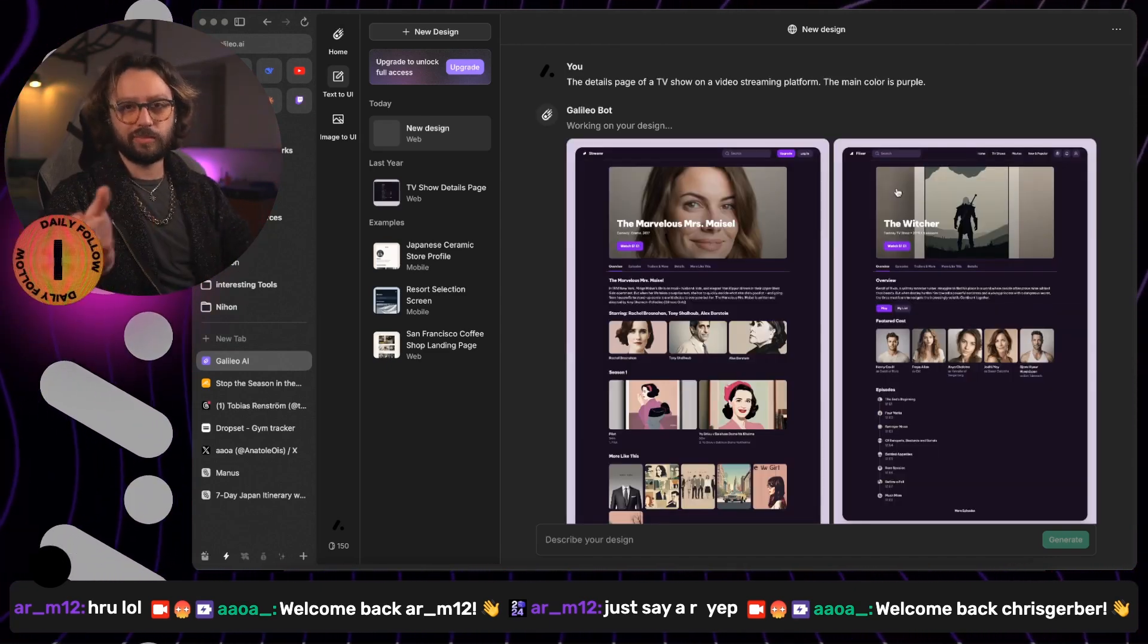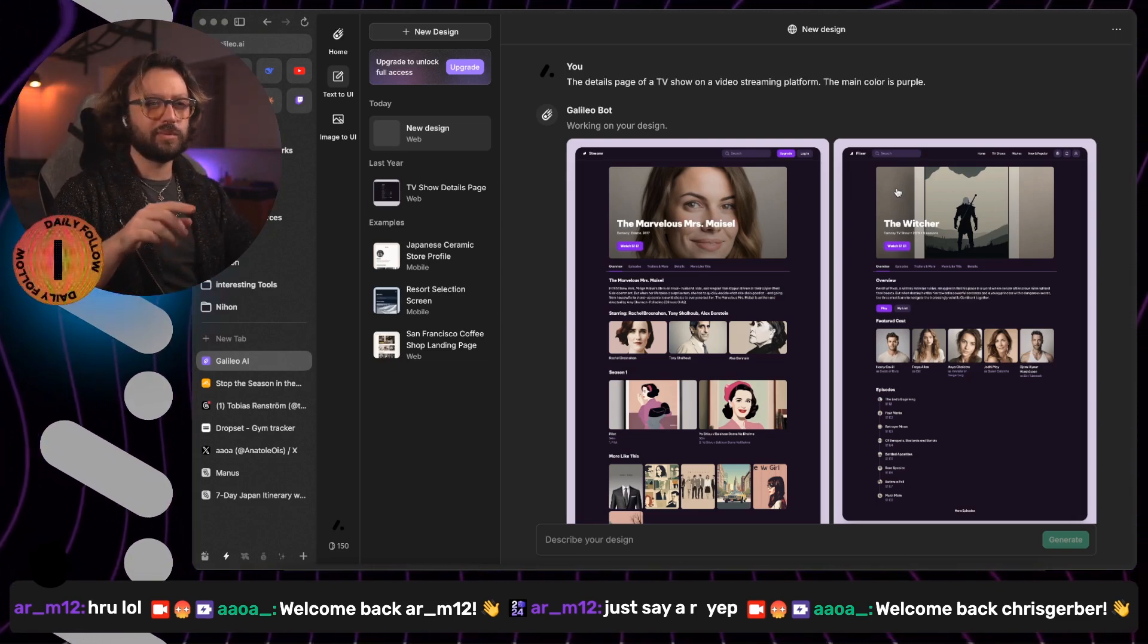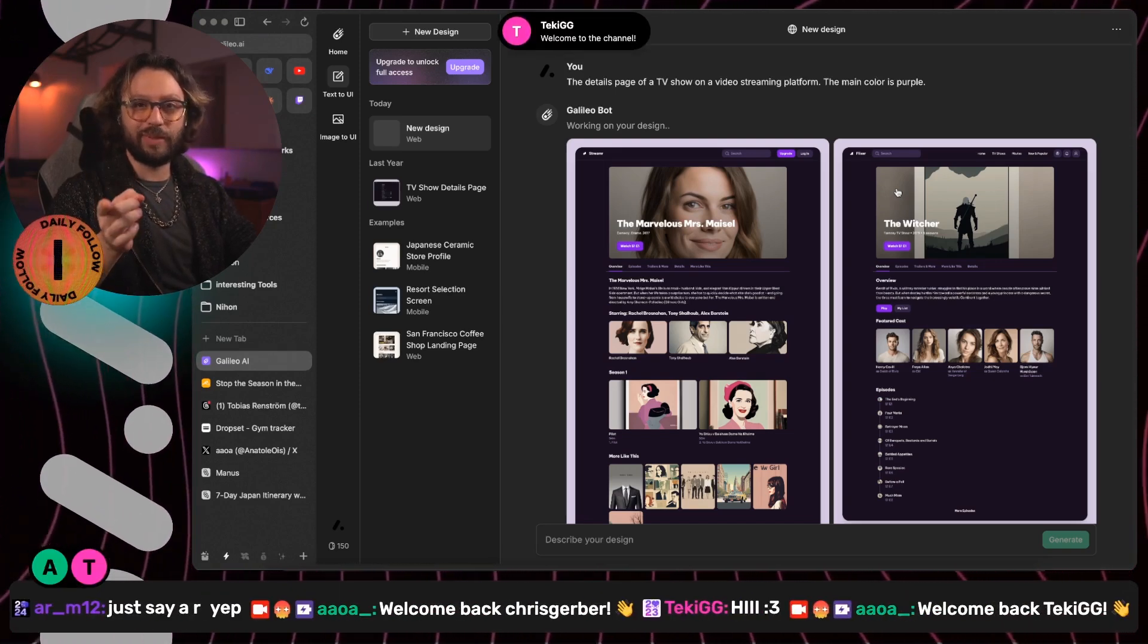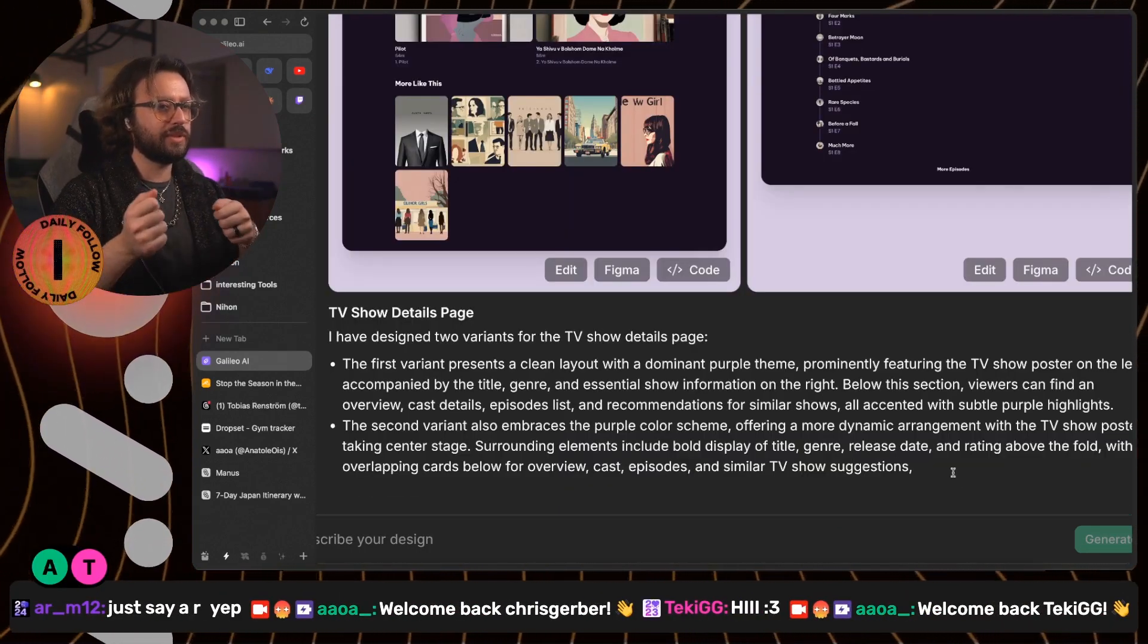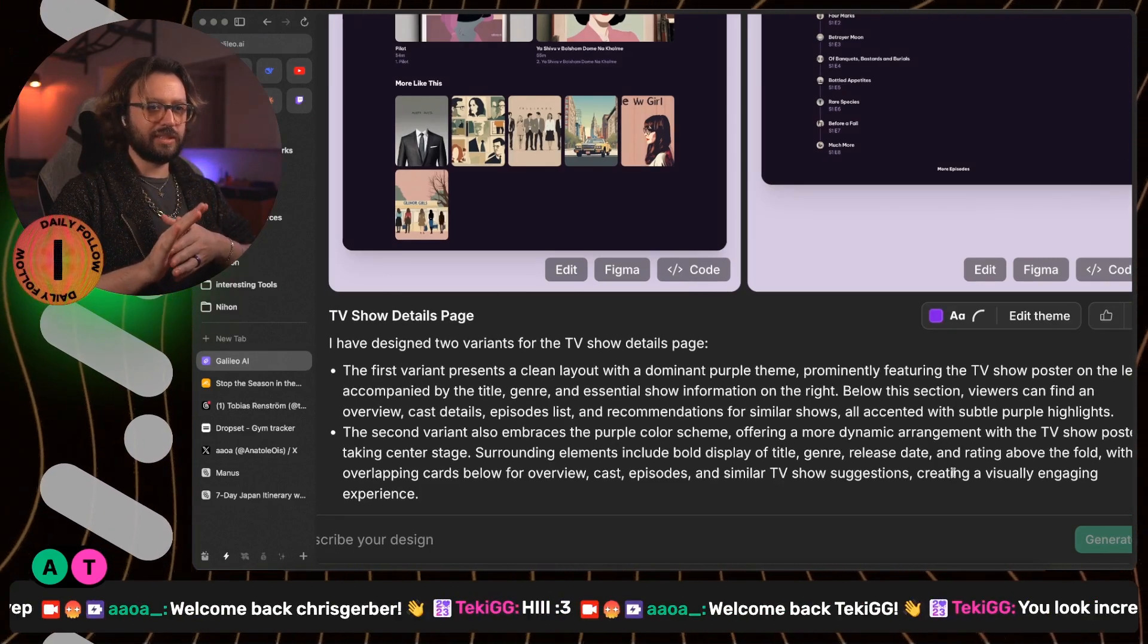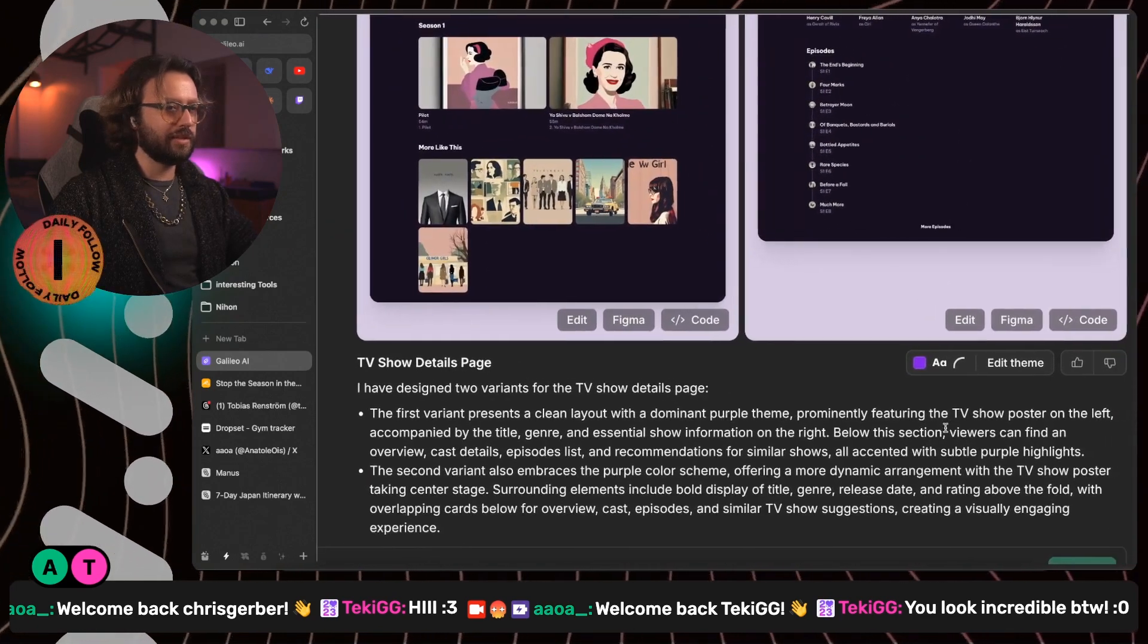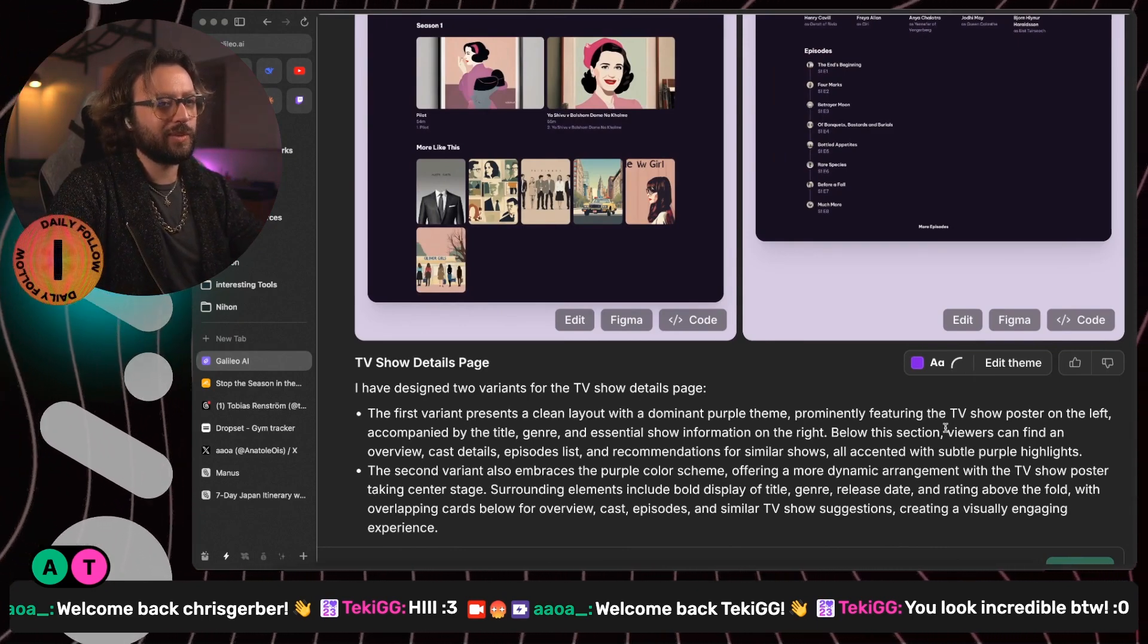It looks similar from a first glance. It looks really similar to what we had before. It is a bit more organized. It's a bit more similar to what we have built. Designed two volume of a TV show detail page. The first volume presents a clean layout with dominant purple theme. Prominently features the TV show poster on the left.